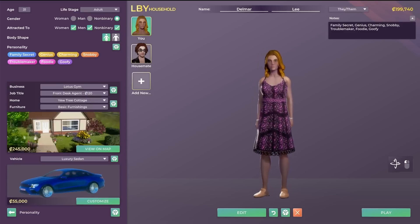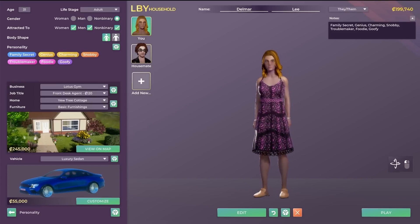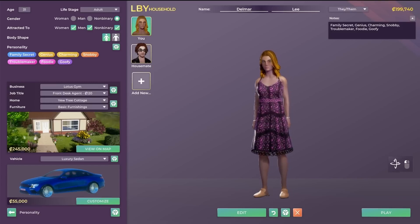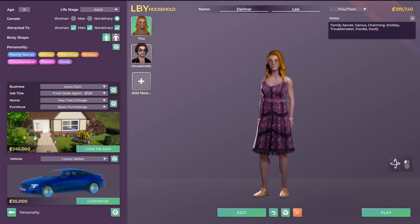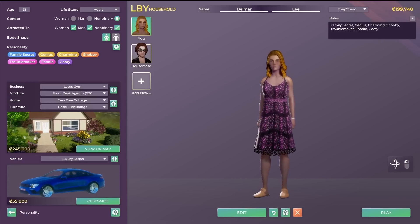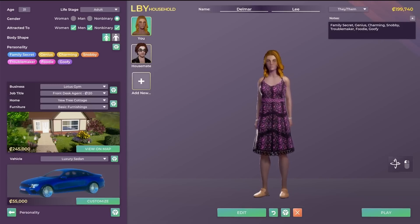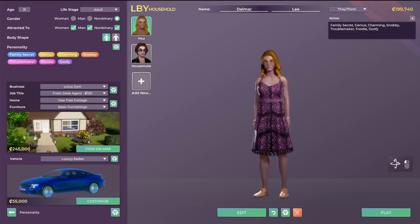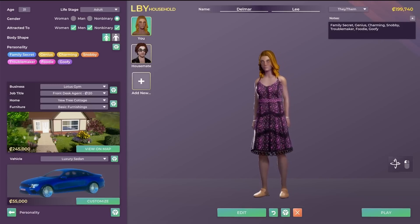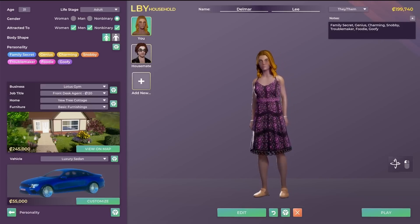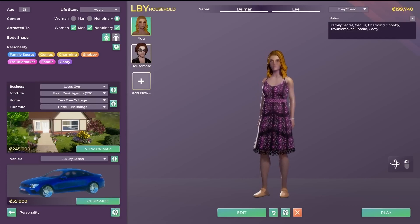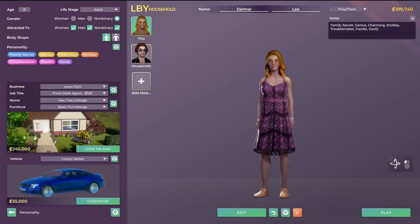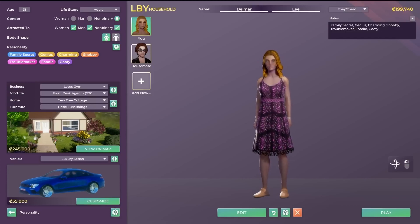So this is the household management screen. This is where you can add characters to your household. You can choose the type of vehicle they drive, where they live, as well as the job they're going to have. From here, you can also access the character creator, but that's going to be a video for another time.